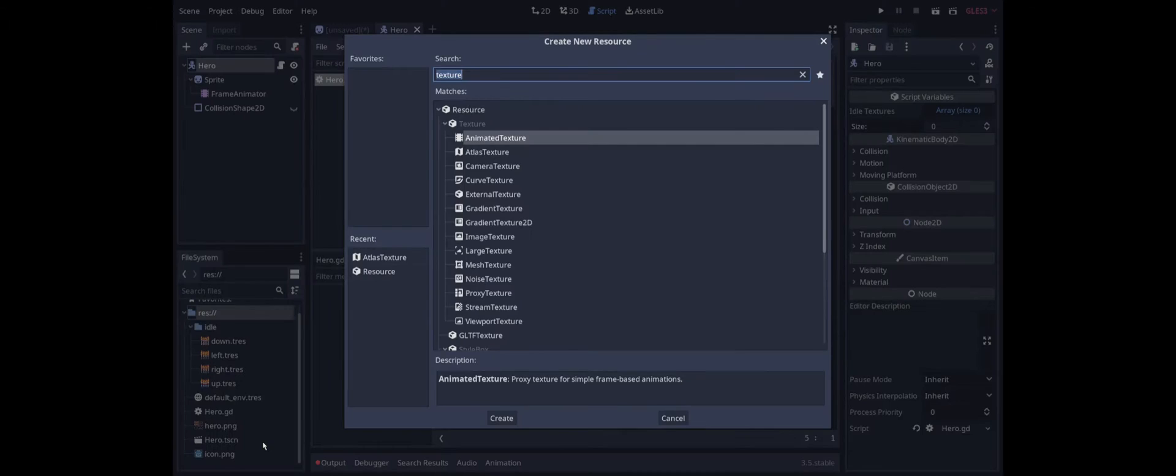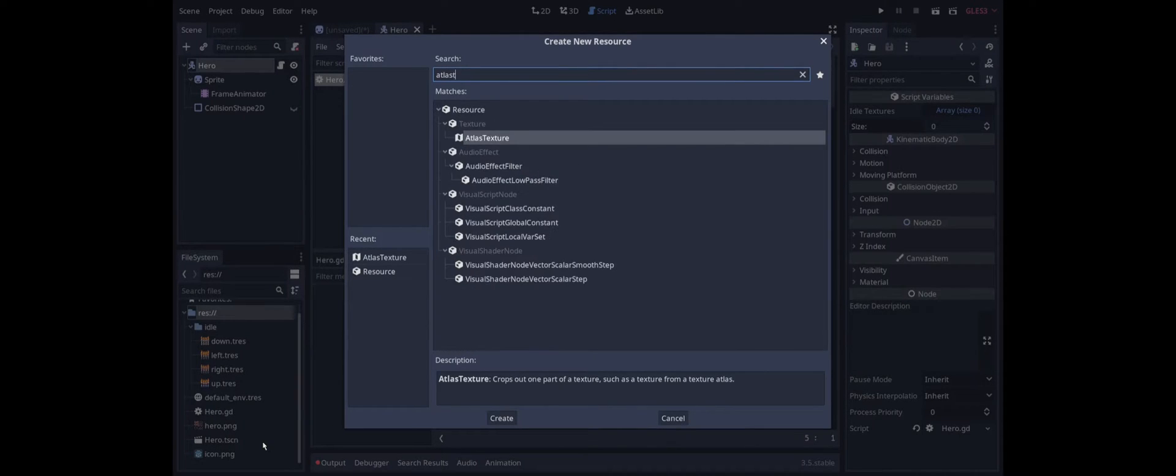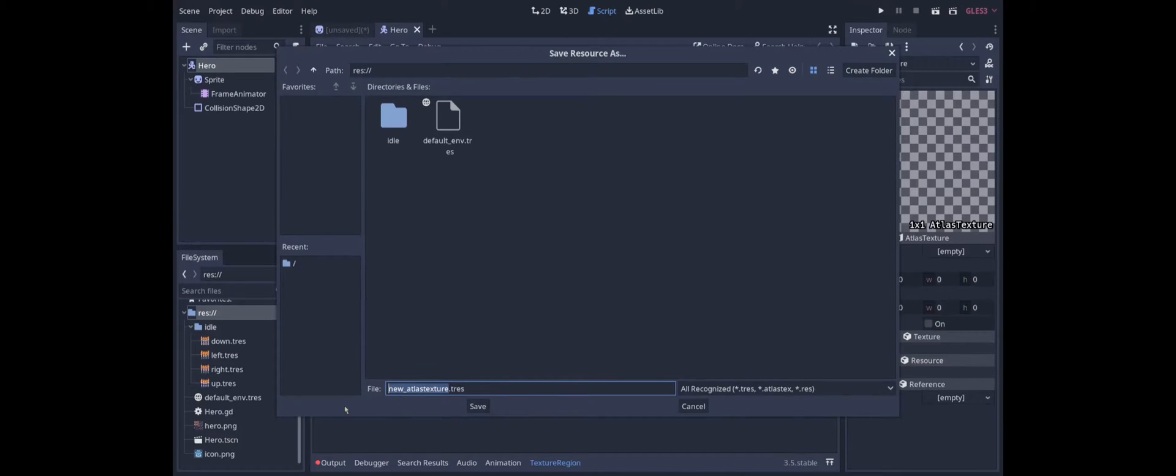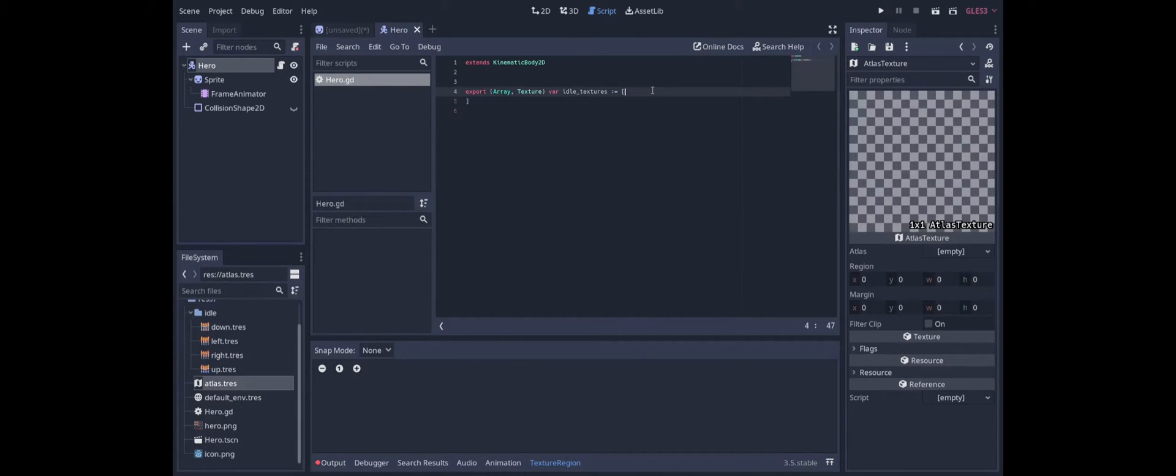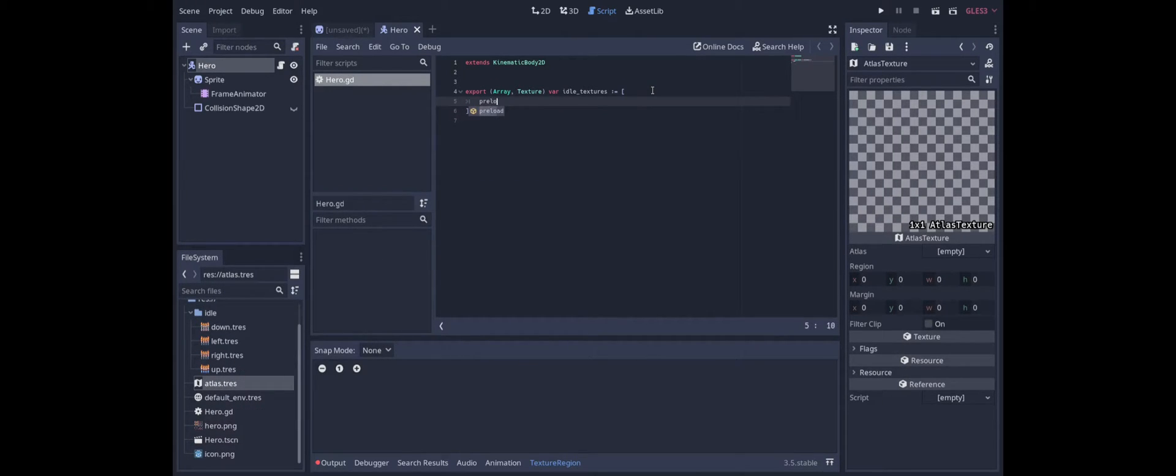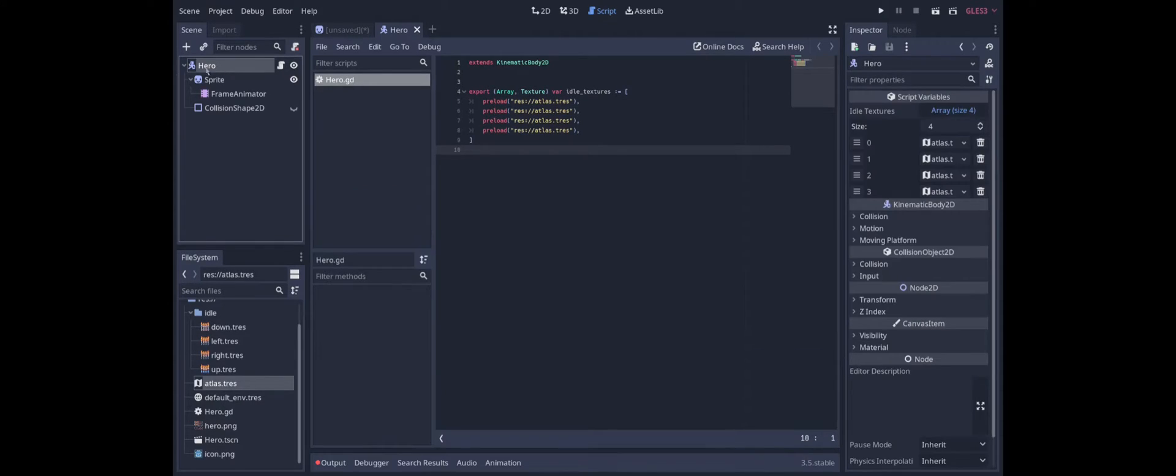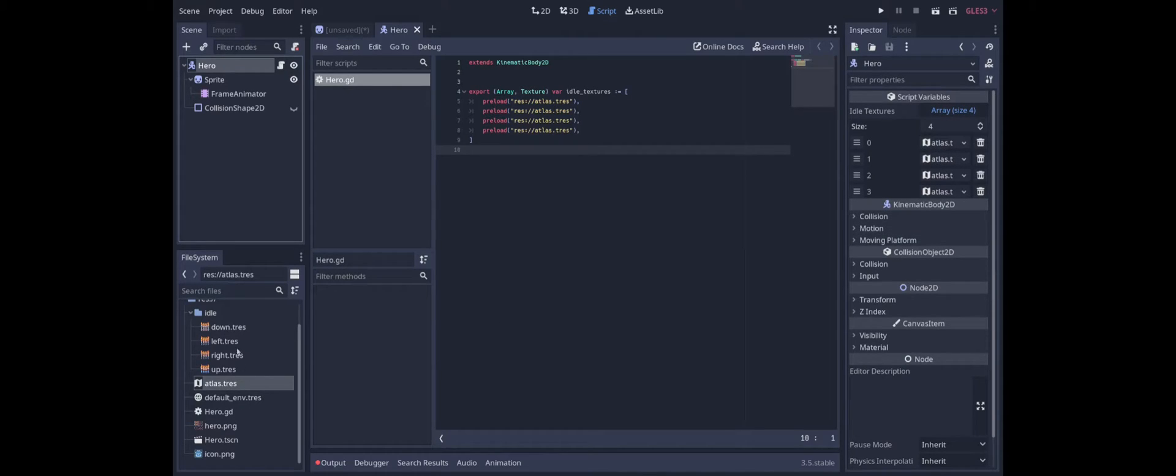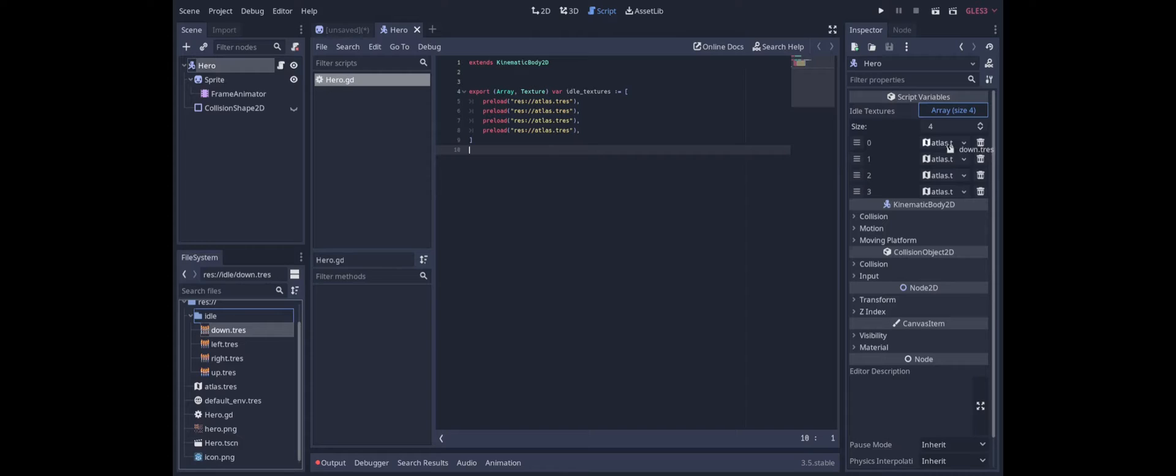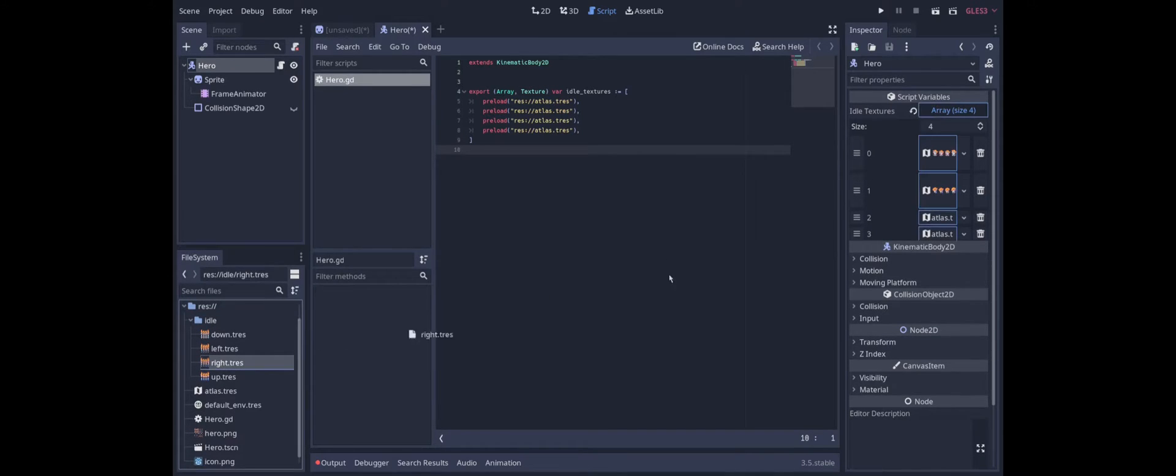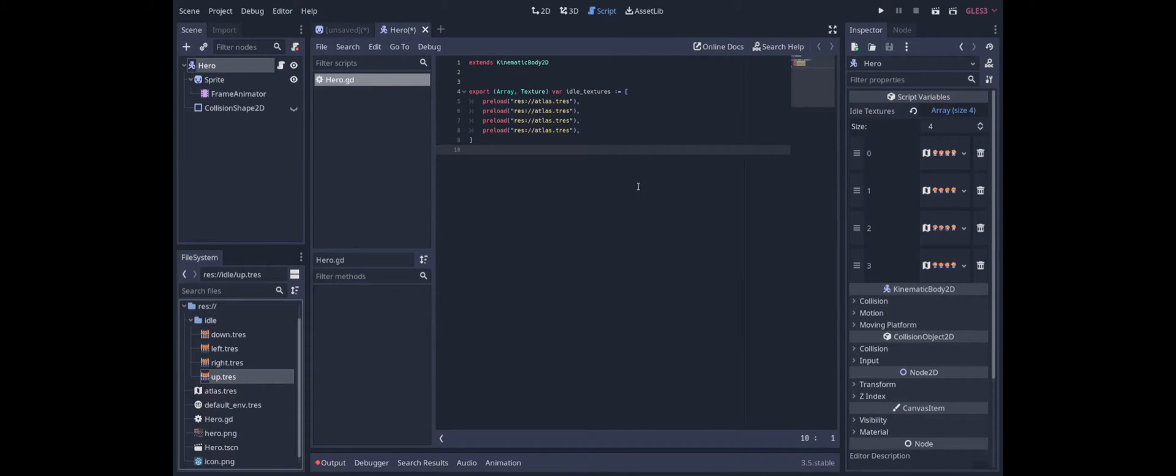So let's say new resource atlas texture. We'll just call it atlas dot resource. We'll copy the path here and then we'll just preload it four times. And now if we go and look again in the inspector we can see that we have four atlas textures as the defaults and we can just overwrite those right and up.